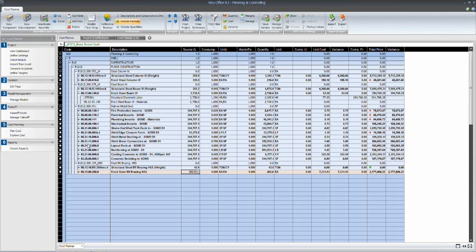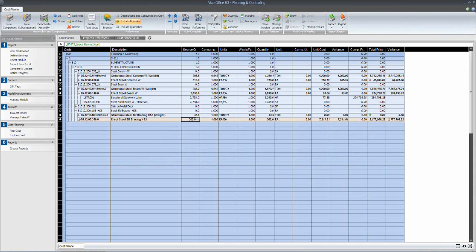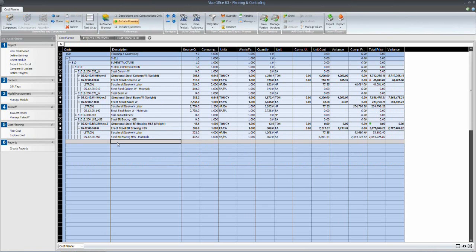Now, in order to derive a duration for the installation of this work, we need to understand the production data. And in this case, we have defined a productivity rate for the installation of this steel.